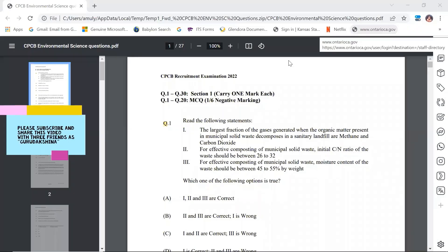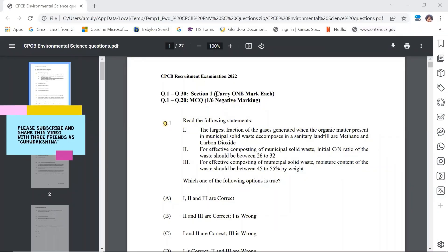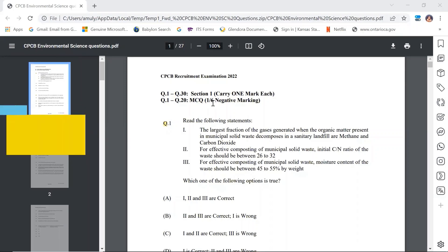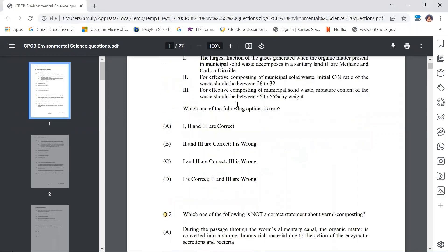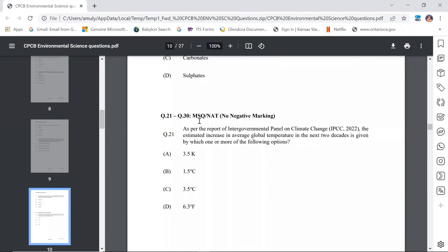This is the question paper. Question number 1 to 30, Section 1, each question carries one mark. Questions 1 to 20 are multiple choice questions with 1/6 negative marking. Questions 21 to 30 are multiple select questions with no negative marking.